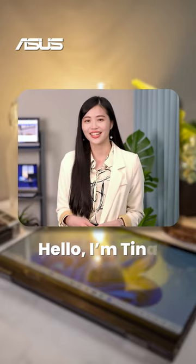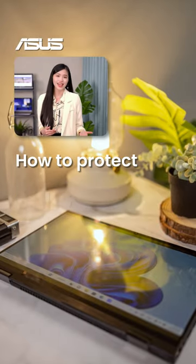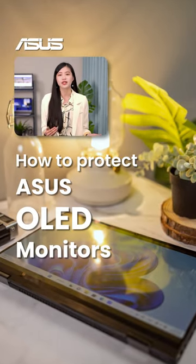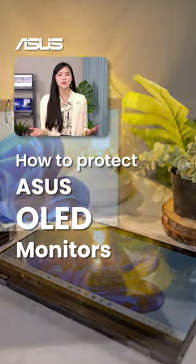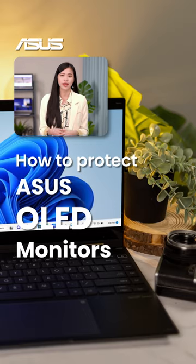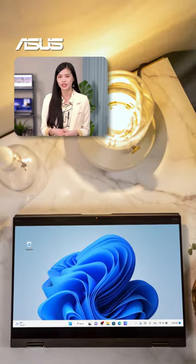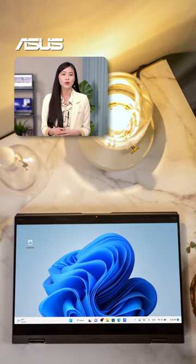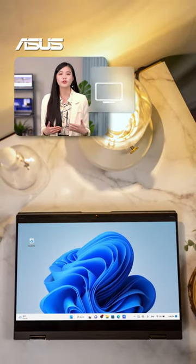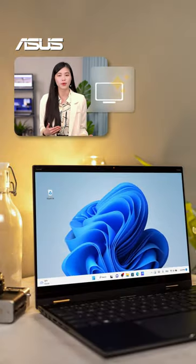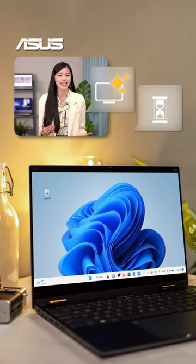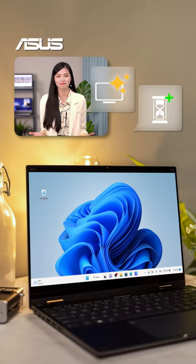Hello, I'm Tina. Today, I will demonstrate some easy tips, adjustments, and ASUS screen protection features that will enhance your monitor performance and extend its lifespan.